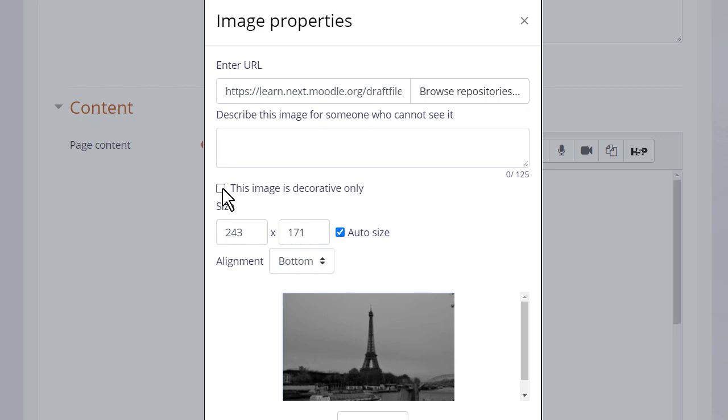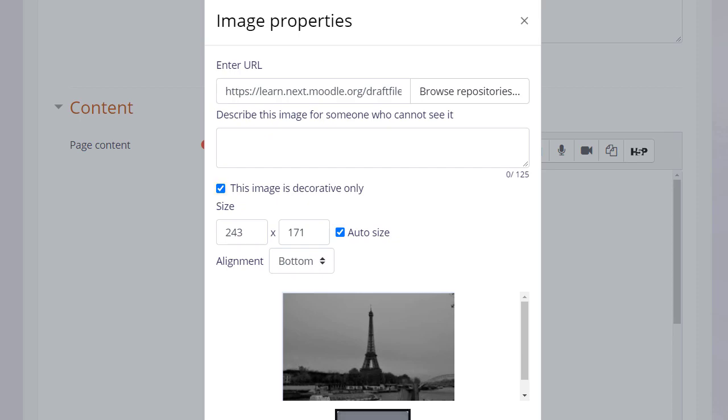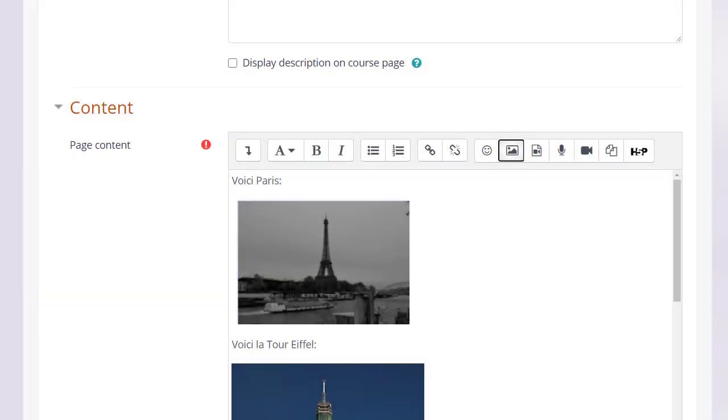We either need to add a description or tick the box if we don't need a description if it's decorative, and then we save the image and it's displayed.